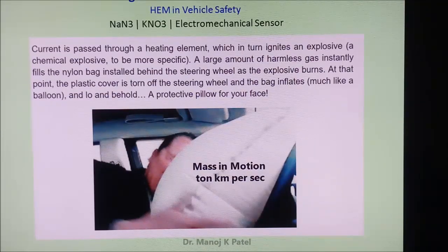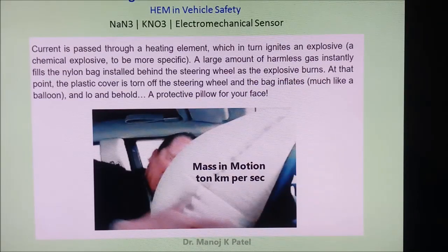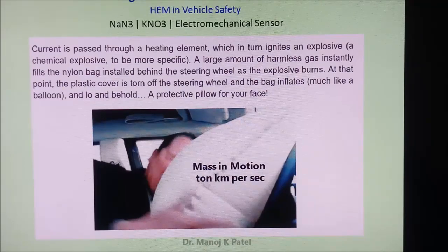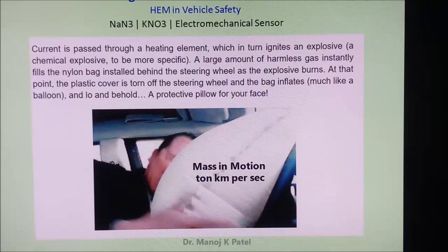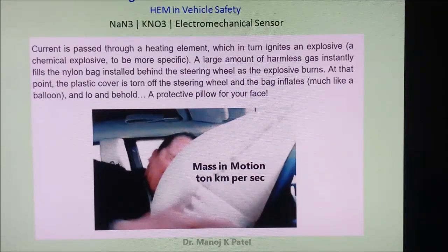In many cases these are sodium azide and potassium nitrate. In addition to that, there is an electromechanical sensor which ignites or sends the signal to react these two materials and gas is formed. So high energy material is used in vehicle safety.